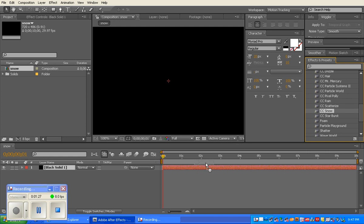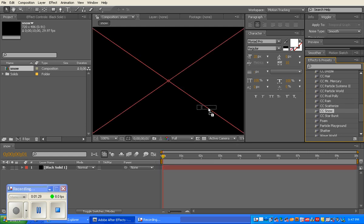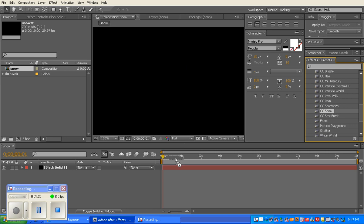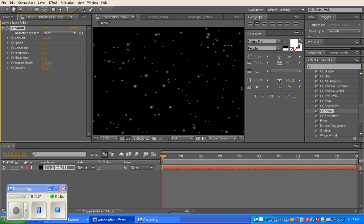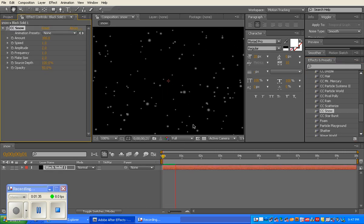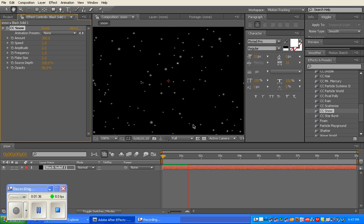You're going to drag that onto your solid or onto your composition. Both work. Drop it. There you go, it looks like snow. If I hit scroll, it will start to snow.